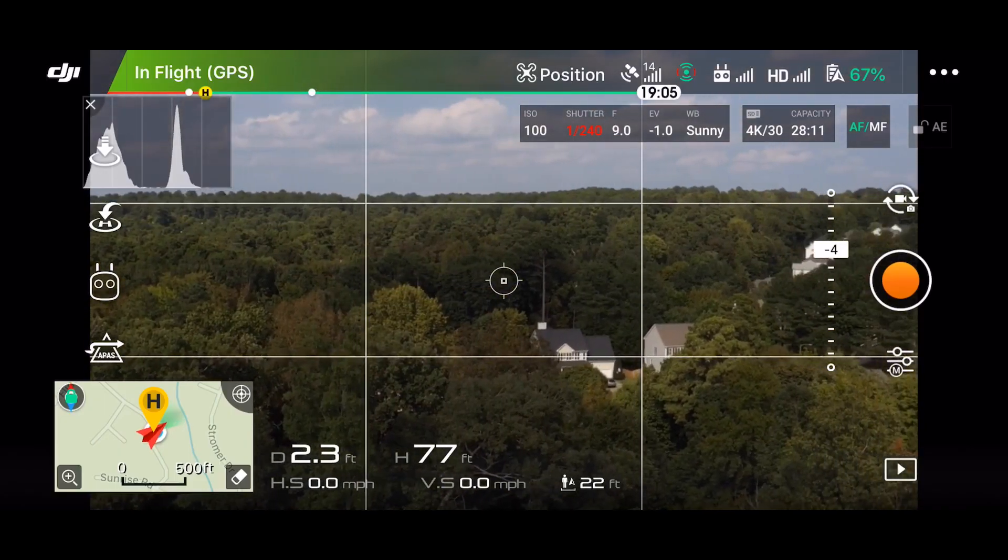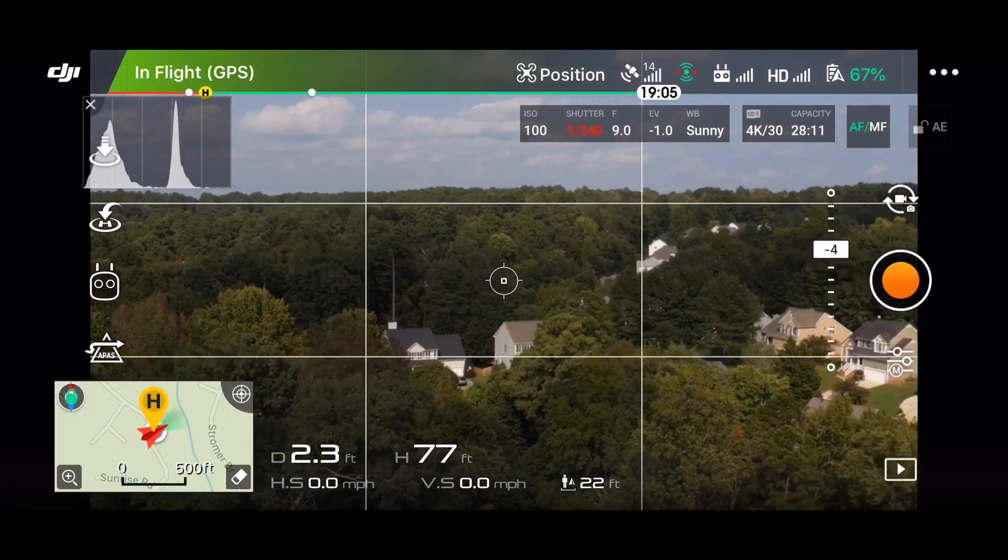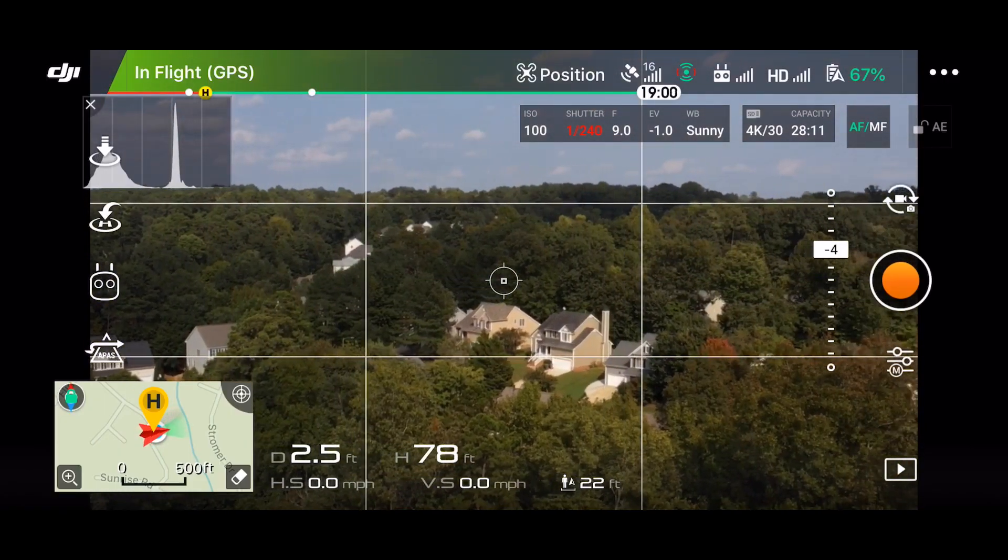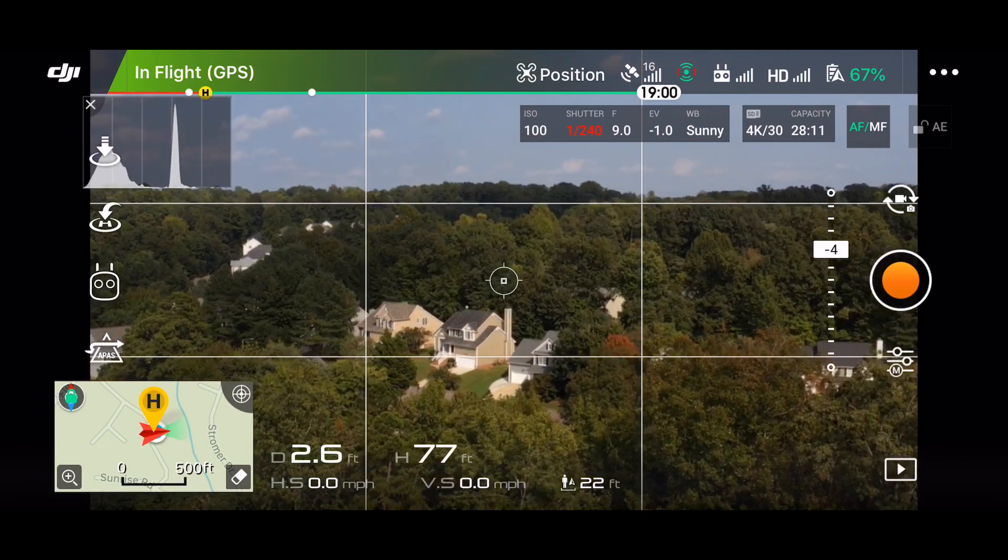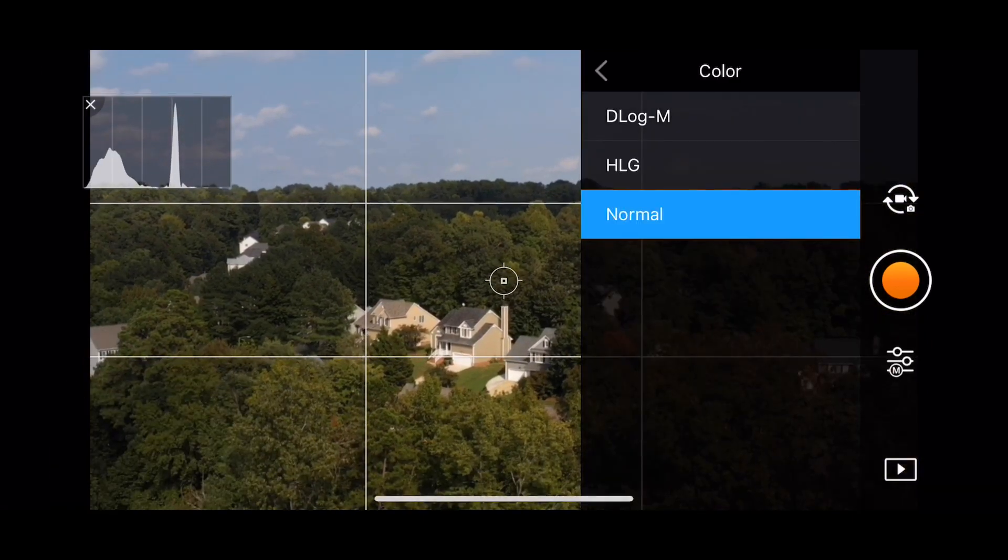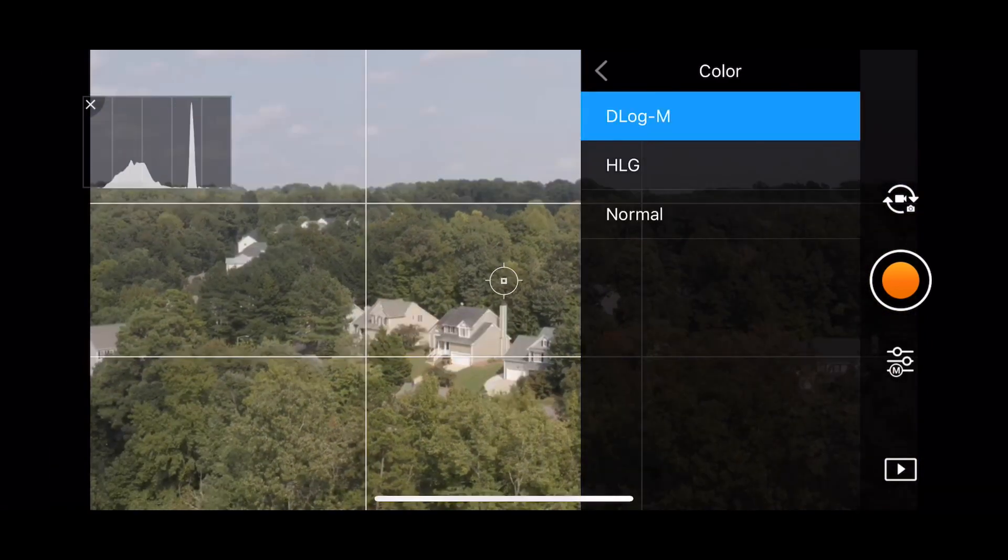This feature has been introduced in the DJI Go 4 app in version 4.3.2. Here I'm in Normal mode. Let's switch to Log. There we go.